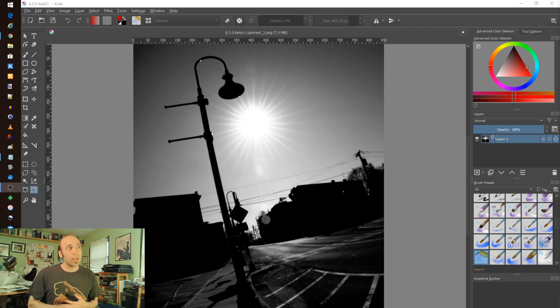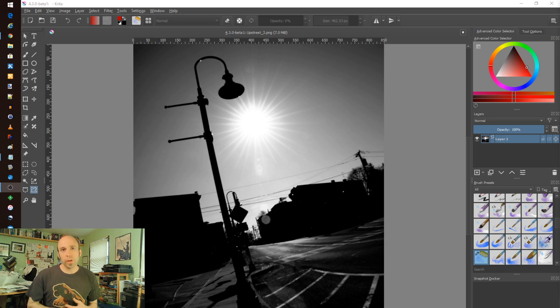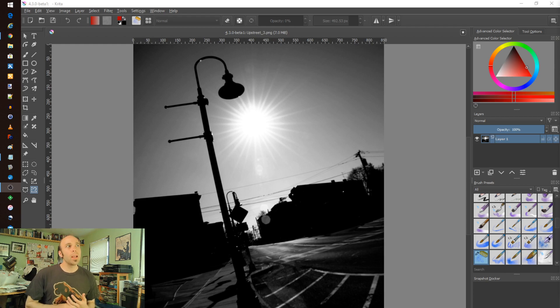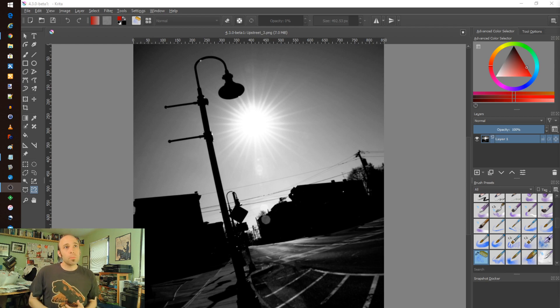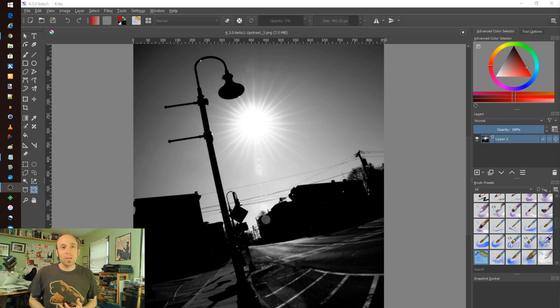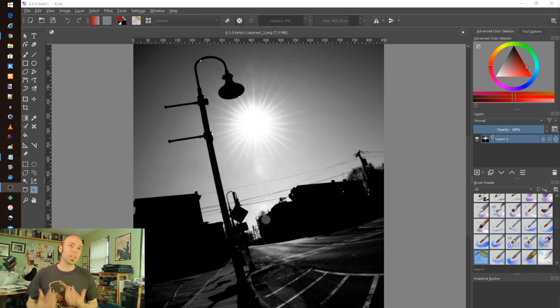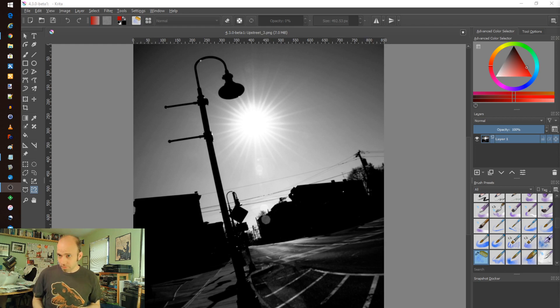Today I want to take a look at the beta version of Krita 4.3.0. It's going to be the latest release. It is in beta, it's not official yet. I don't usually look at betas because I like to know what the stable release is going to be like. However, there's some interesting stuff here and I want to get ahead of it and make you aware of some exciting things that are coming around the pike.